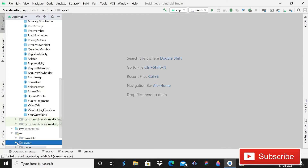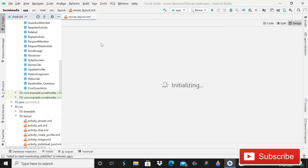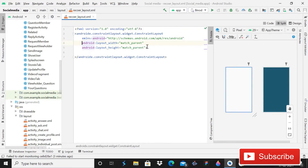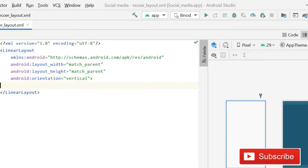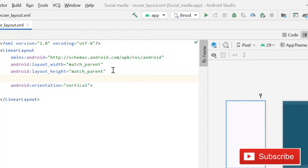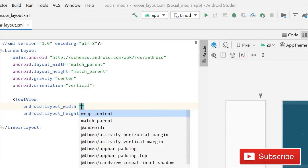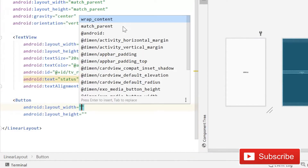First of all we have to create a layout file that will work as an alert dialog. Click on layout, then new layout resource file, and its name will be record_layout. Now you can see that the layout file is created successfully. Here you have to change the constraint layout to linear layout, with orientation vertical and gravity center.